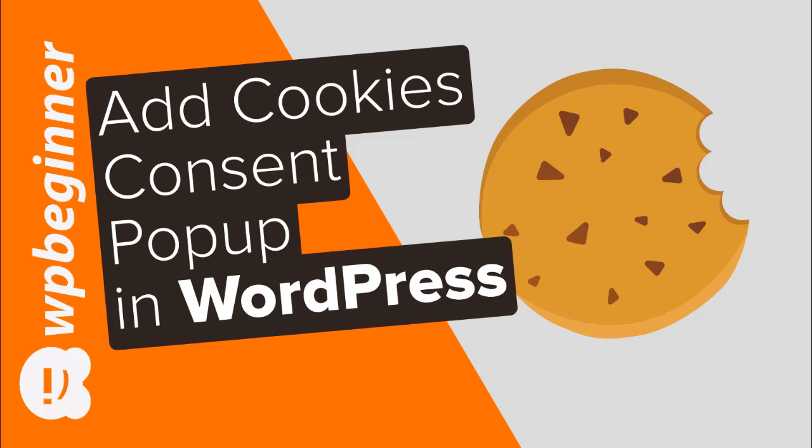The European Union's cookie law requires websites to get user consent to set any cookies on their computer. As a website owner you'll need to get that done, but it can be quite easy if you use a plugin. So if you're ready, let's get started.